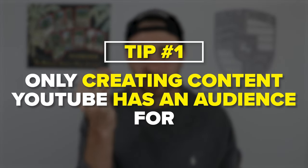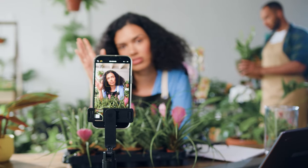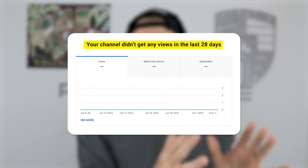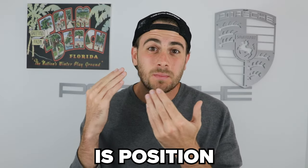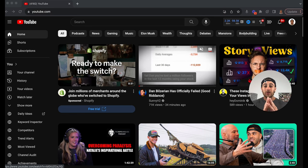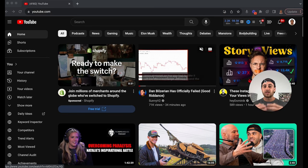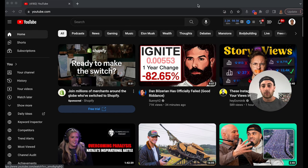Step number one is you need to make sure that you're only creating content that YouTube actually has an audience for. If you're creating content YouTube doesn't know they have an audience for, your post is gonna flop no matter how good it is — you just have to position it a little bit differently. There are three ways to figure out exactly what your audience wants to see. The first is literally just doing a search on YouTube, but you need to change some of the search parameters.